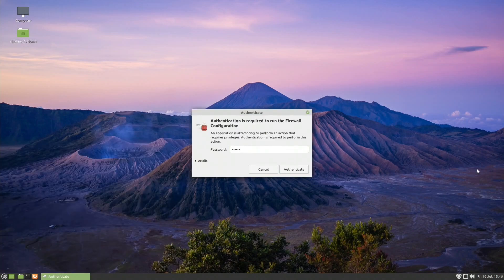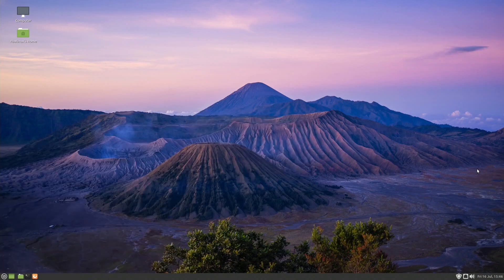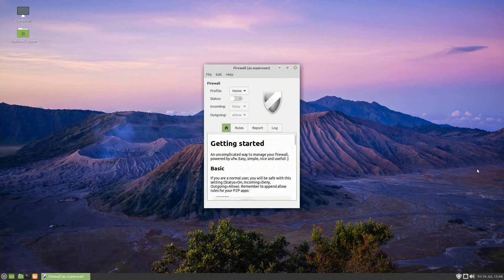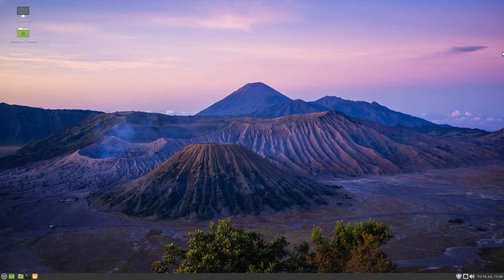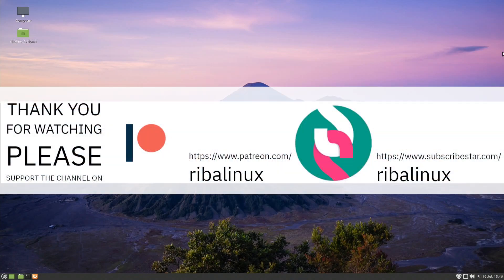Please feel free to tell me what you think of the latest release of Linux Mint in the comments section. Thank you for watching the video and please help the channel by sharing, leaving a like and subscribing.